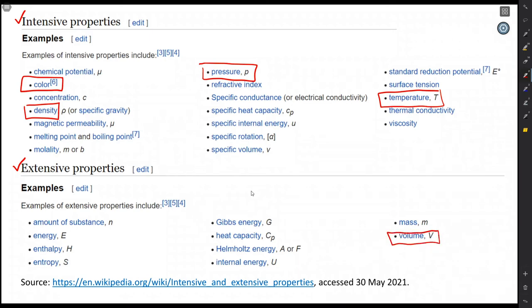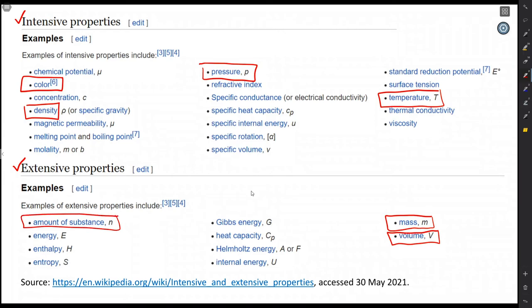Extensive properties are different: if I have a cup of water or a lake of water, the volume is certainly different, and the mass is certainly different — meaning, more generically, the amount of substance differs. As we continue in thermodynamics, we'll encounter more extensive quantities such as internal energy and entropy, which will be important topics we'll get into over time.